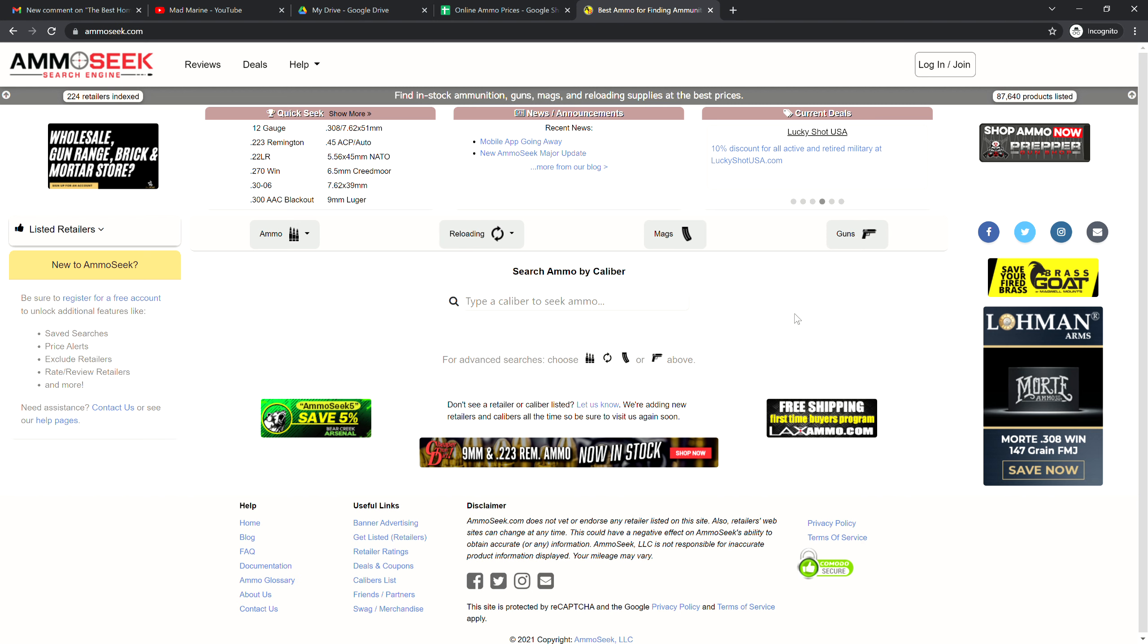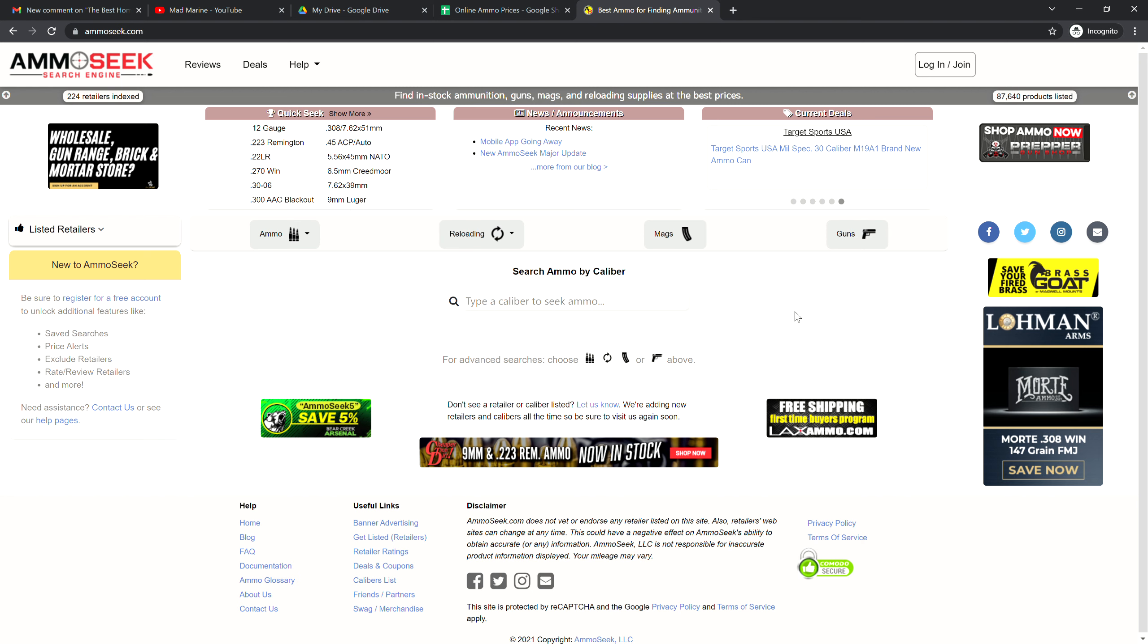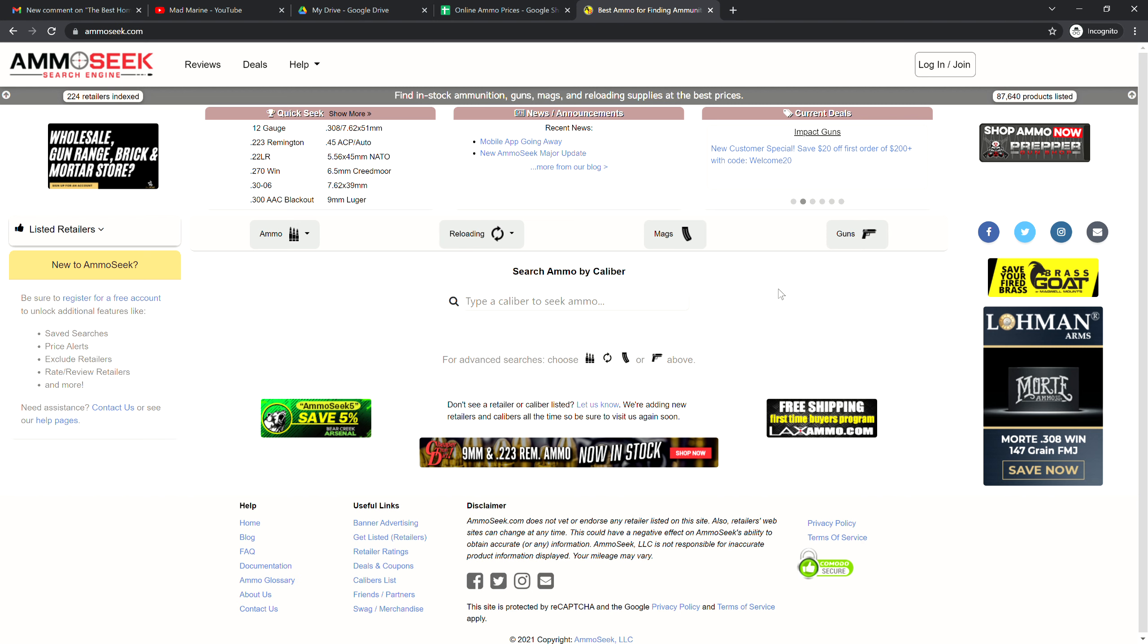The way we do it is we use Ammo Seek. Ammo Seek is a great resource and web search engine for ammunition prices. It does not encompass everything, however it does give us a pretty good idea what's going on in the ammunition market, at least within online prices. I'm not endorsing any manufacturers, I'm not endorsing any websites in general. This is just showing mainly for academic purposes.